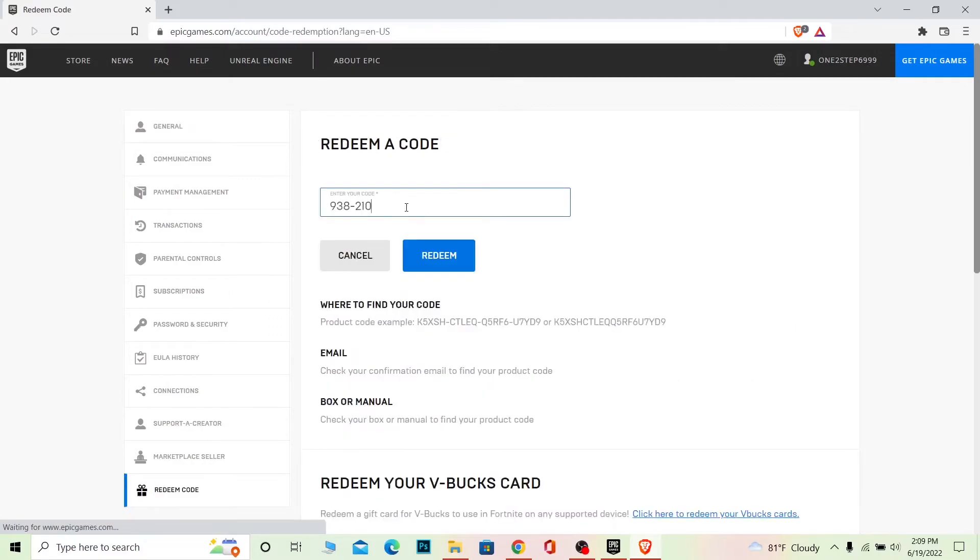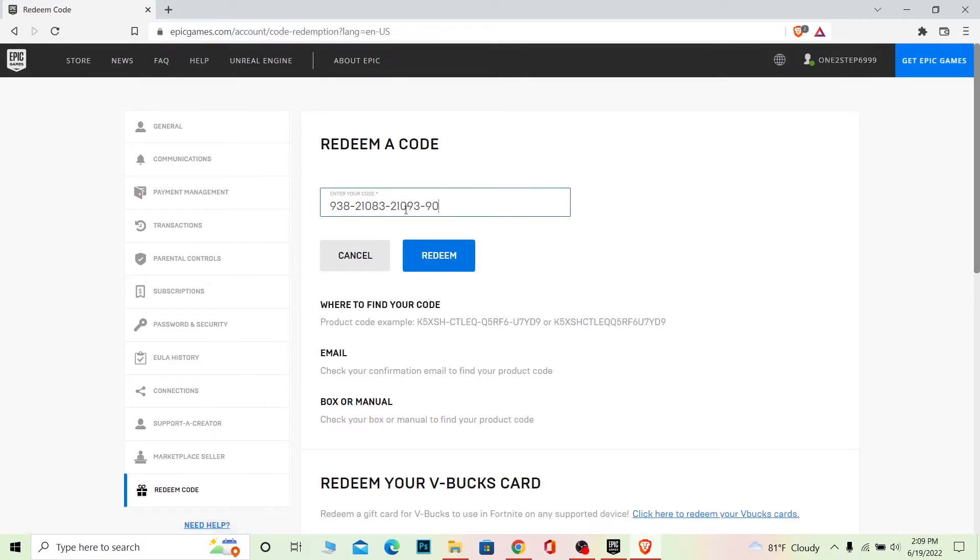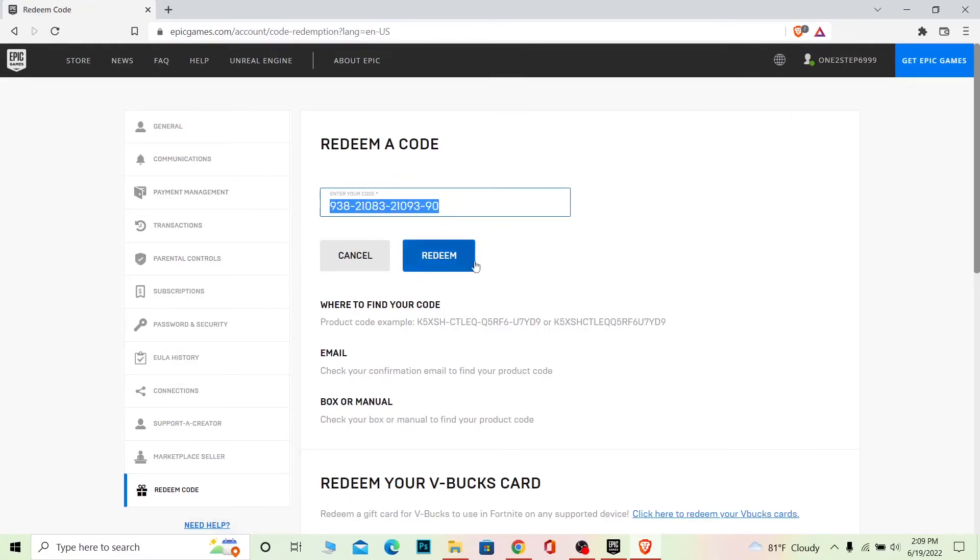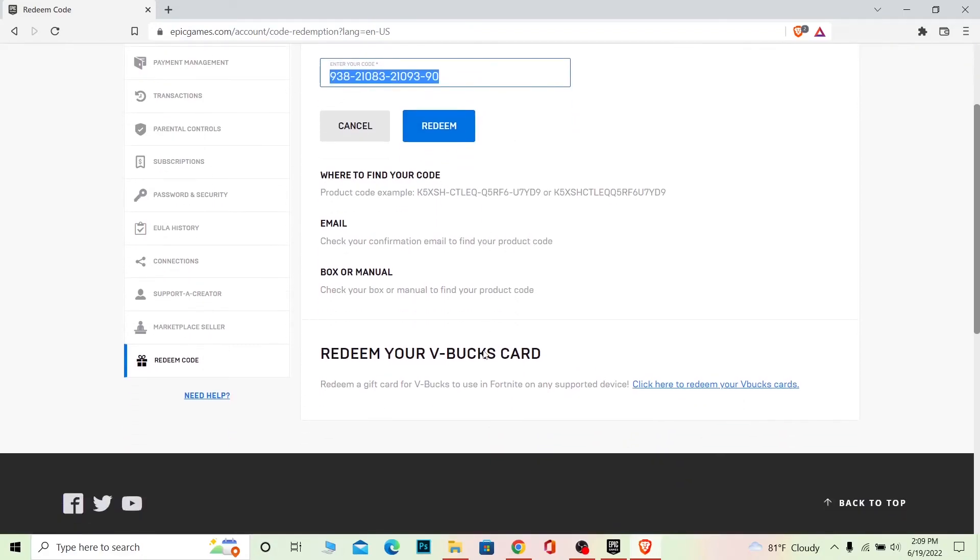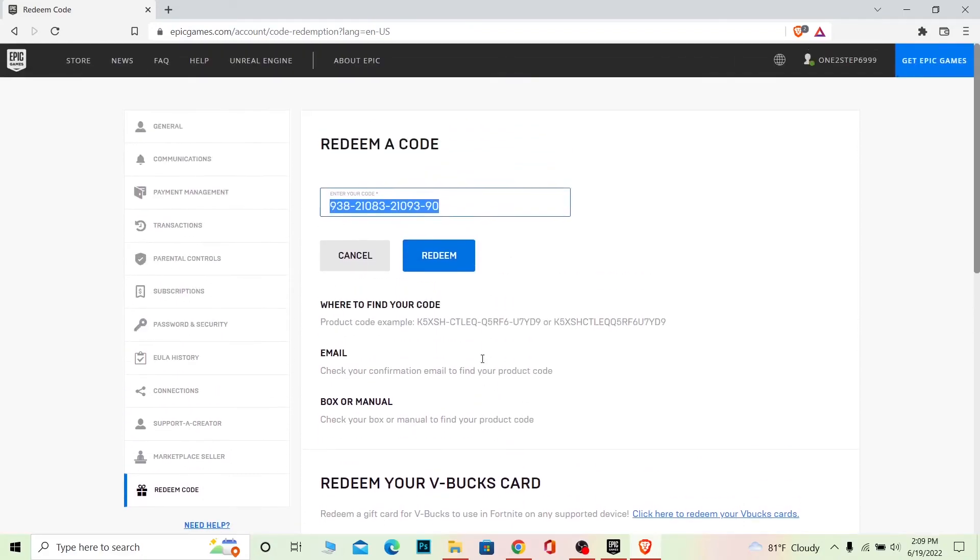Whichever account you have logged in here, that's the account which is going to receive this code, so make sure to keep that in mind. Make sure you're logged into the correct account. Once you enter your code here and click on redeem, your gift card's gift code will be redeemed and you'll get whichever product that gift code is for.